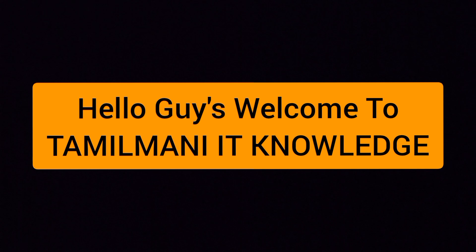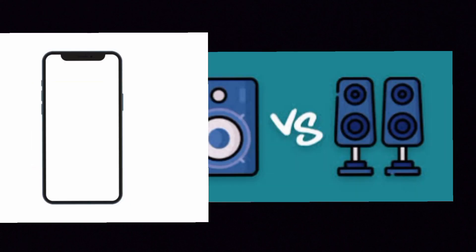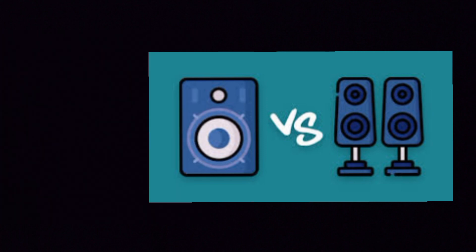Hello guys, welcome to Thamilmany80 Knowledge. In this video, you can learn about mono speaker vs stereo speaker. Let's see what speaker is best.